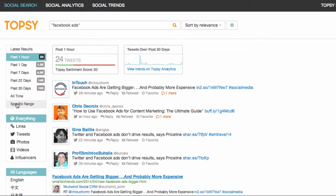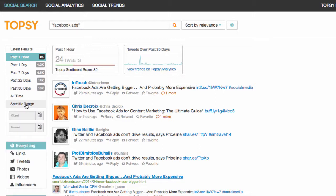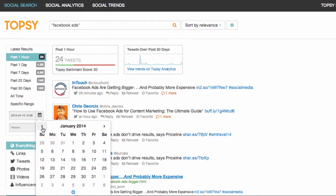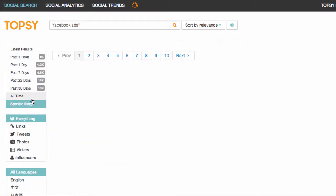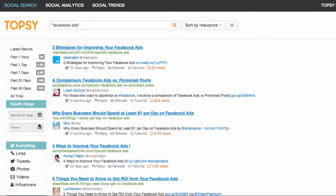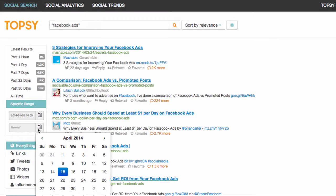I can set a specific time range within Twitter Advanced Search but I love the interface on Topsy better — it's a lot easier to choose some dates that I want to see tweets from. So I could go back to January of this year and see tweets between the first of January and maybe the first of April.